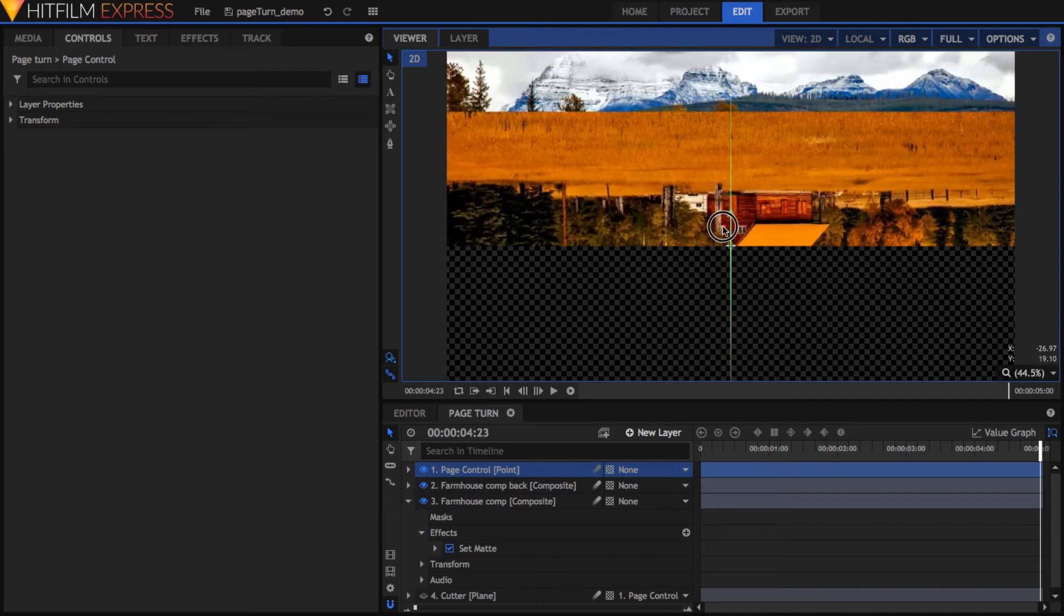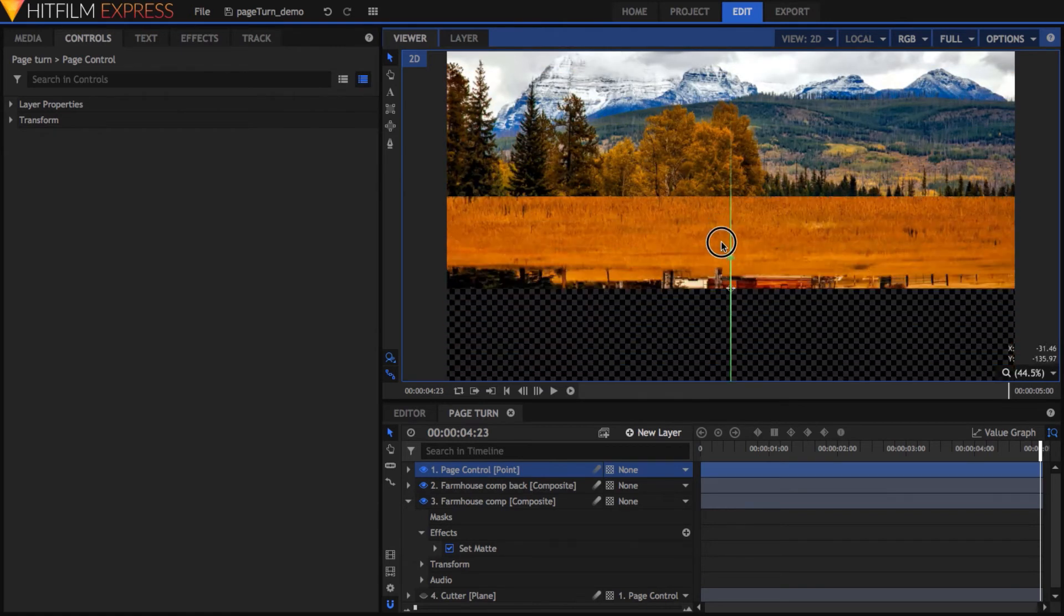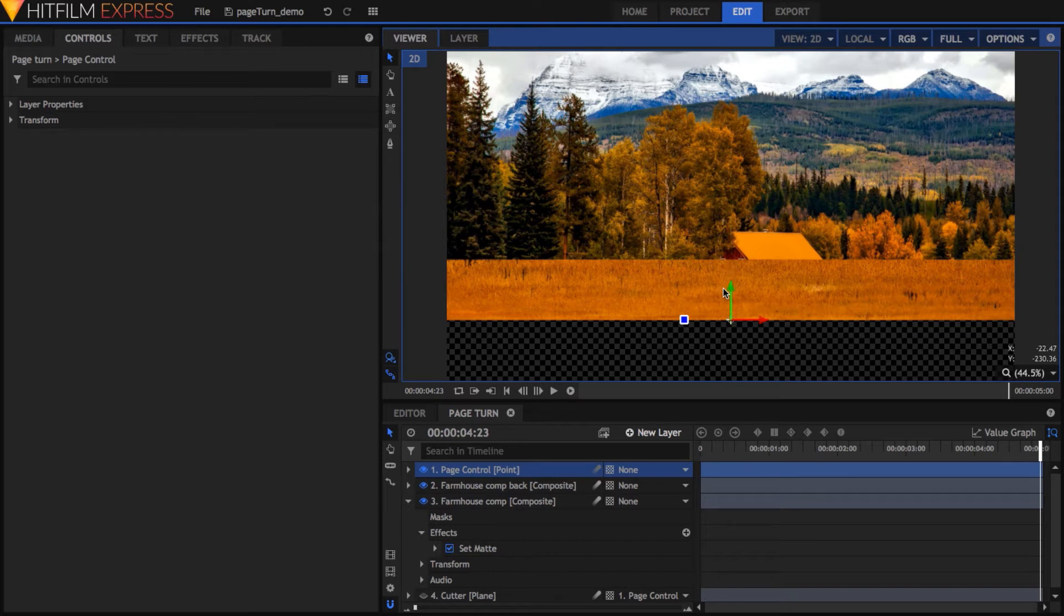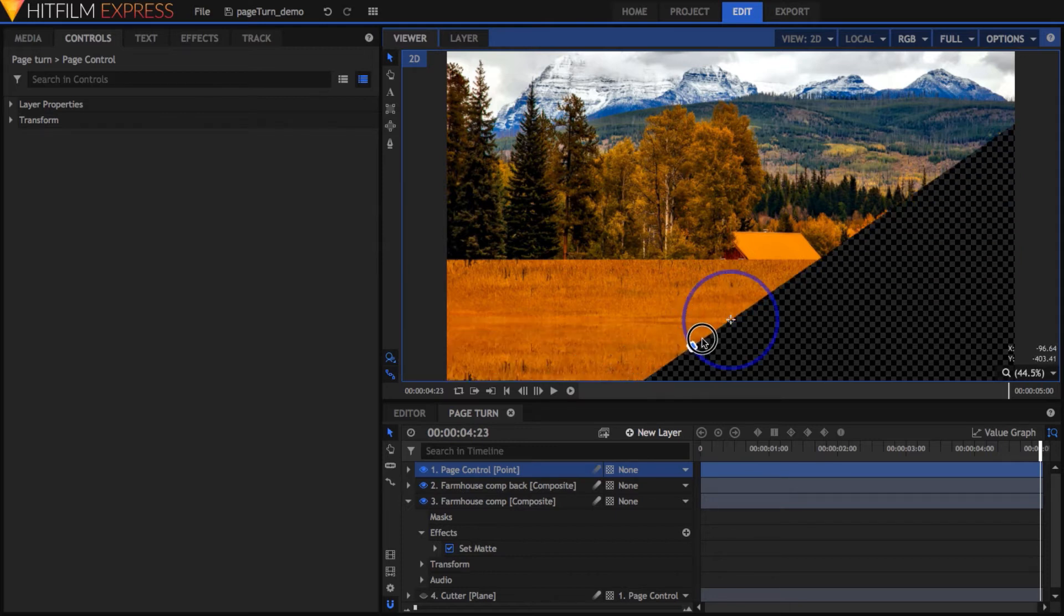It's not very interesting just turning straight up, so we'll make a few adjustments so that it turns from a corner. The main angle can be set pretty easily by simply rotating the Page Control point. Unfortunately,